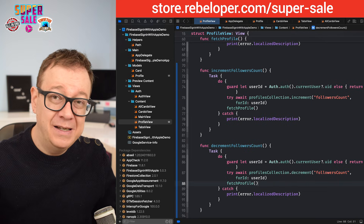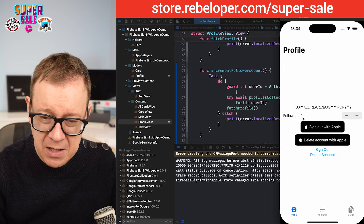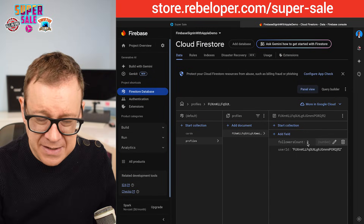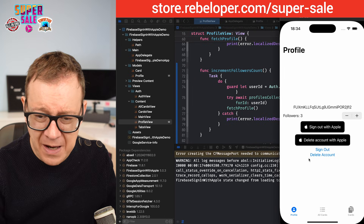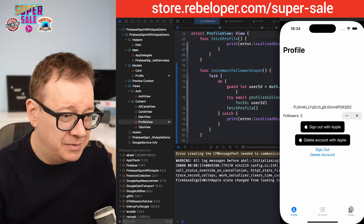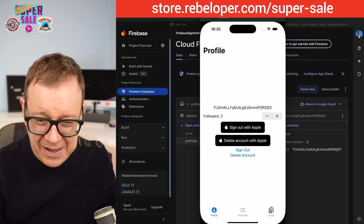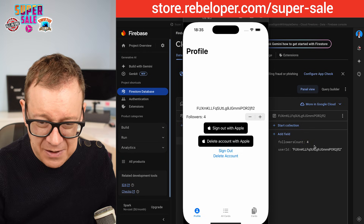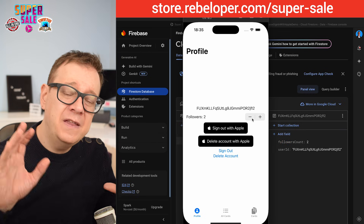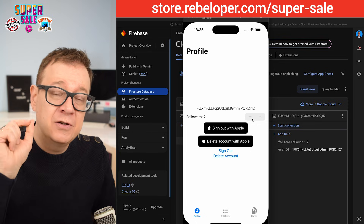Let's build and run — now it should all work as expected. We currently have two followers. Tapping plus we get three, and checking the database it also shows three. Going back to the simulator and decrementing twice gives us one — confirmed in the database. Moving the windows side by side you can see it live: plus, plus — it counts up; minus, minus — it counts down. The key thing is that incrementing and decrementing happen on the server, so there are no data race conditions.